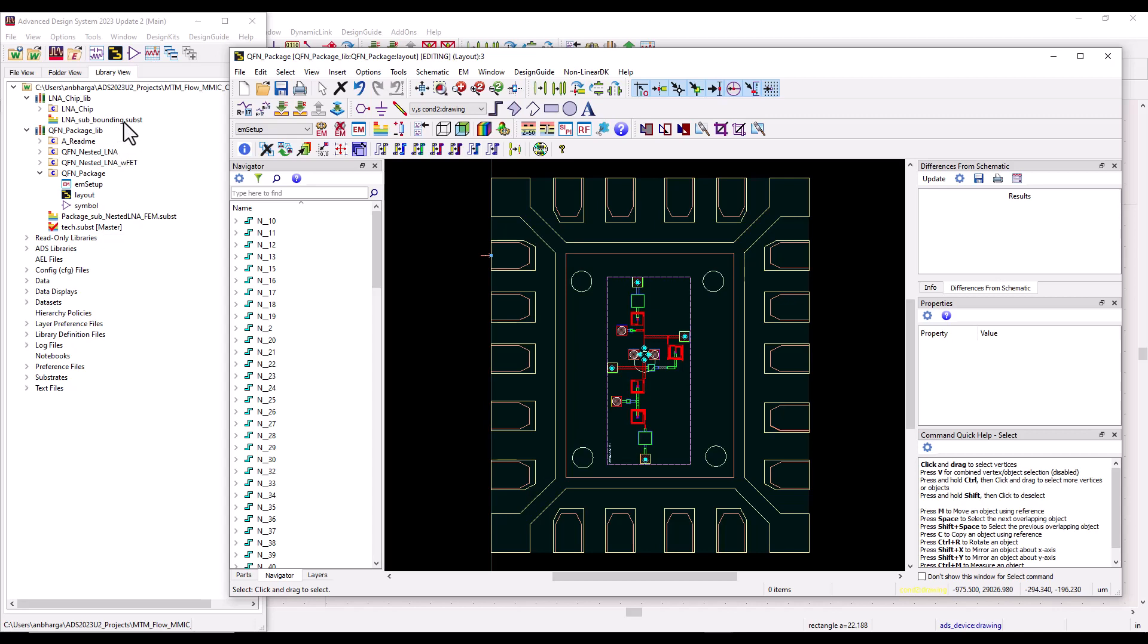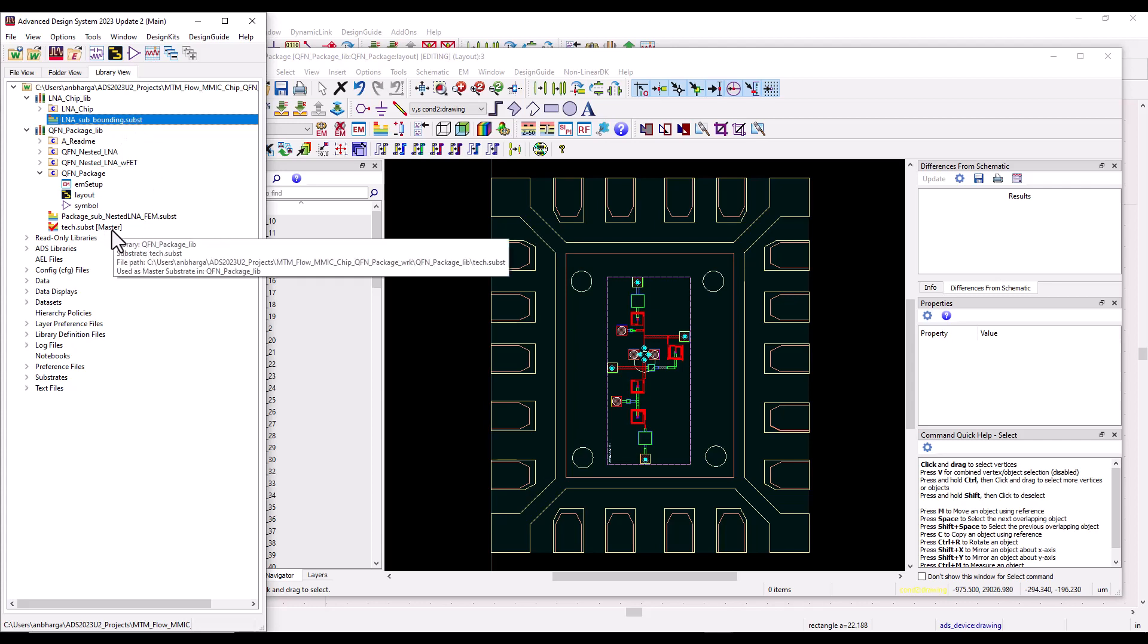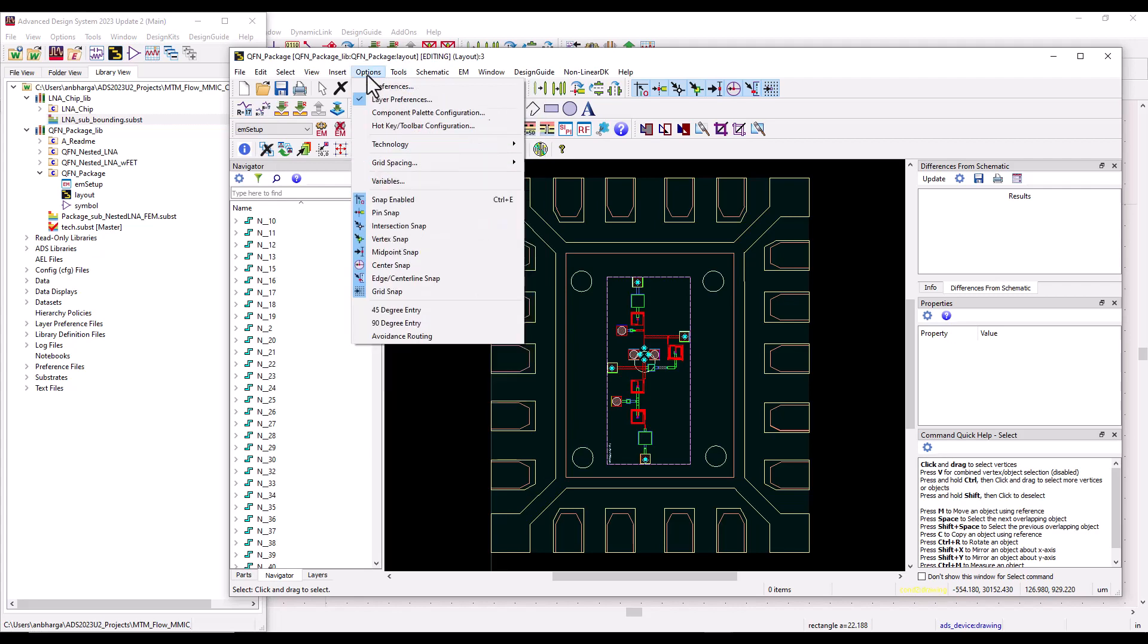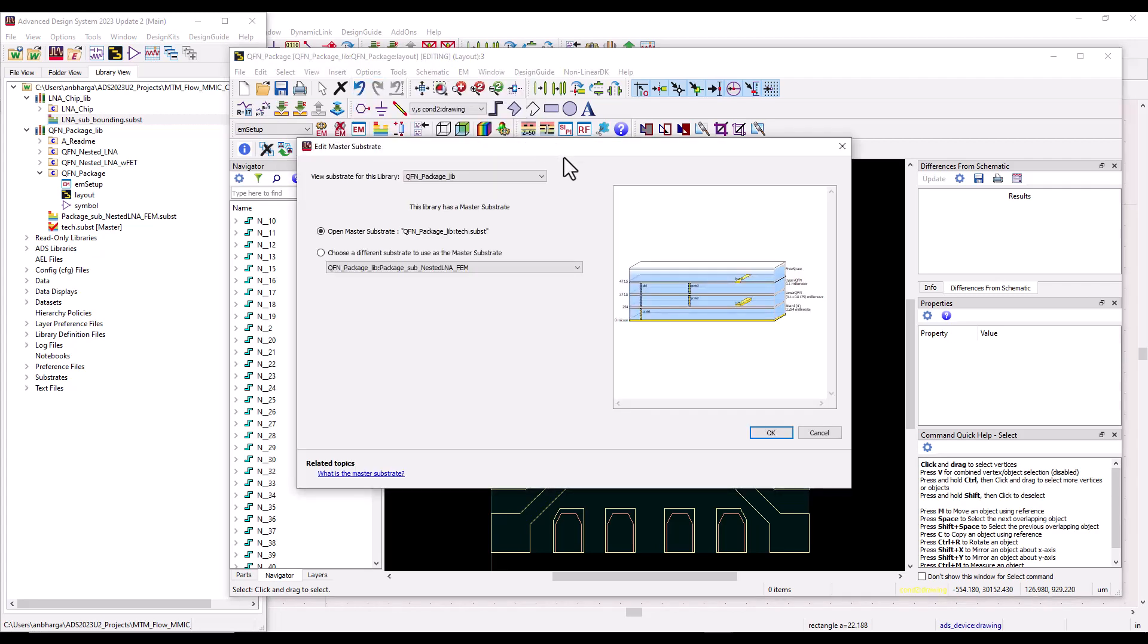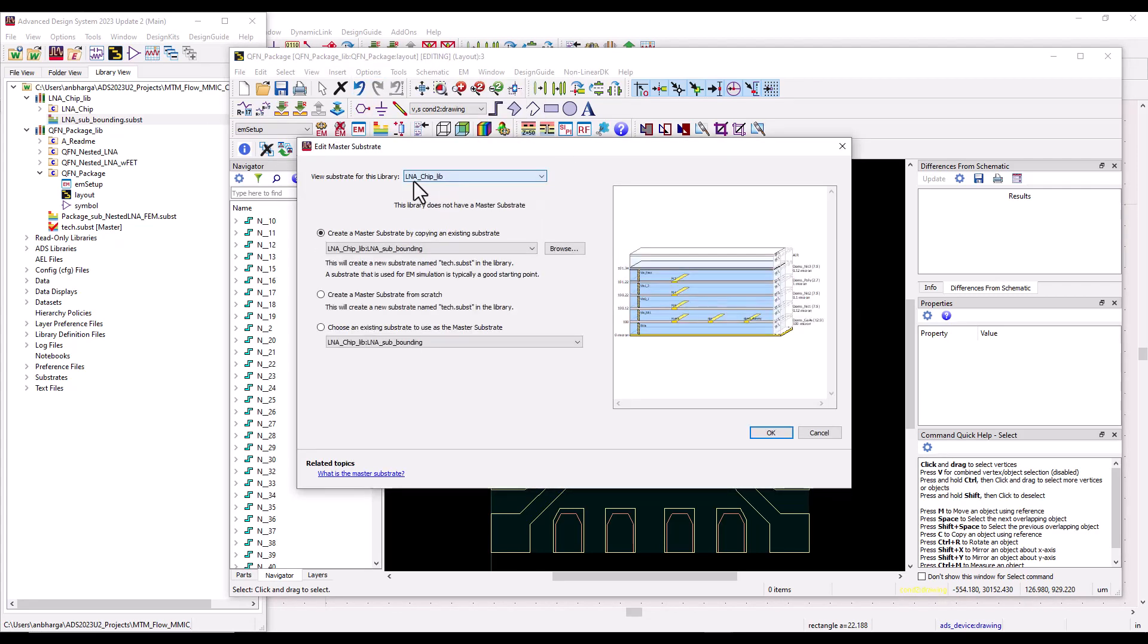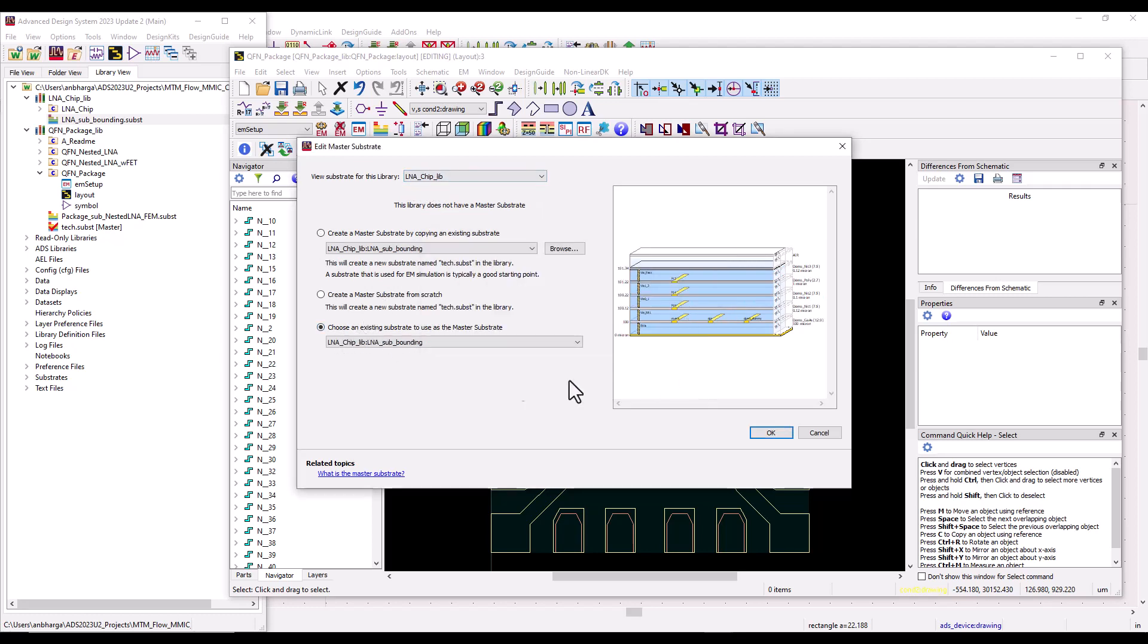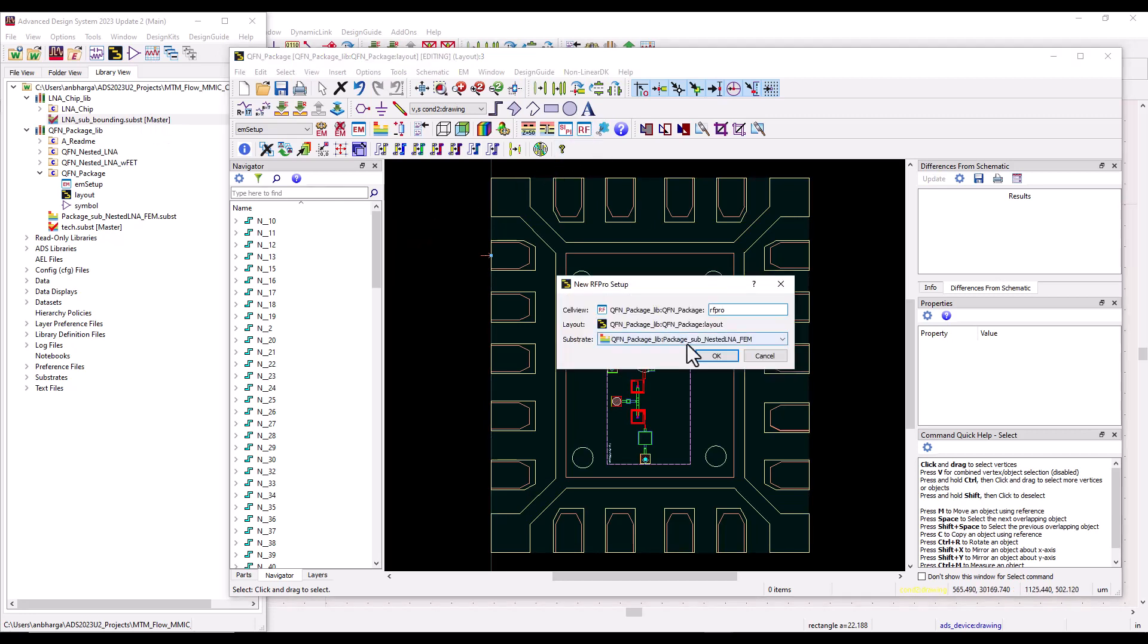Well, you can either save this substrate as tech.subst, which automatically will be named as master, or you can go to Options, Technology, Edit Master Substrate. Then in the LNA chip library, you can choose an existing substrate to be used as master substrate. Pretty simple, right? So once you make that assignment, you can see this substrate is now master substrate. And now if we try to open up RF Pro from the package technology.